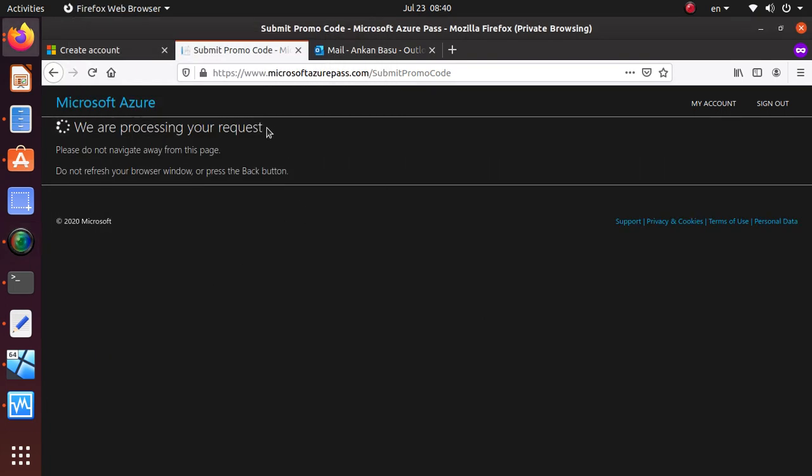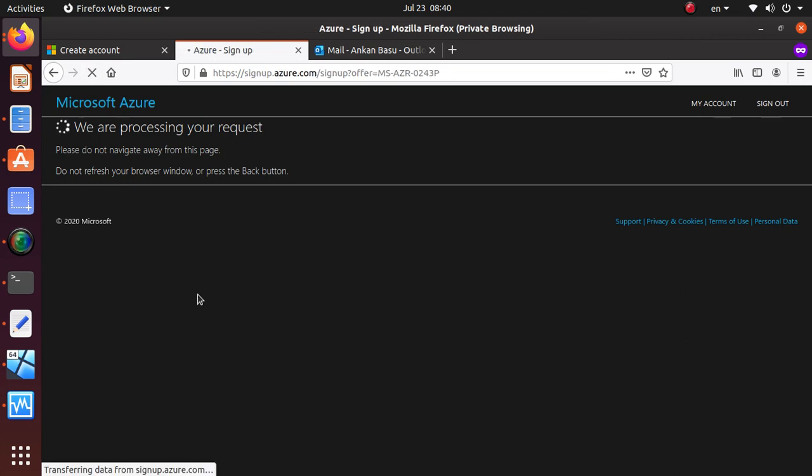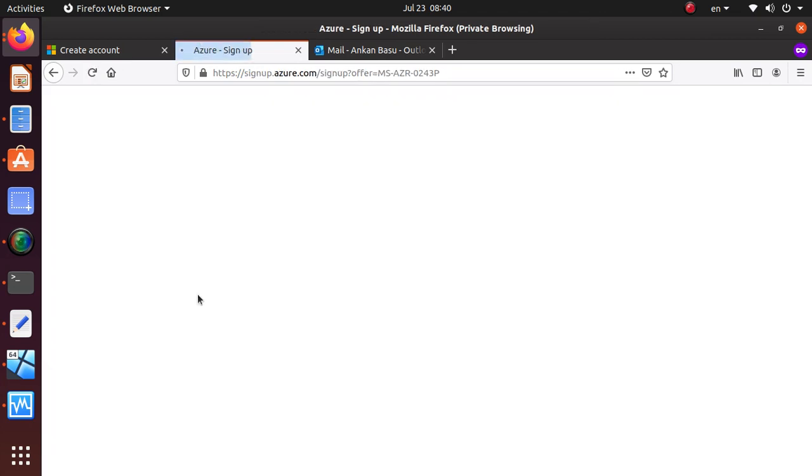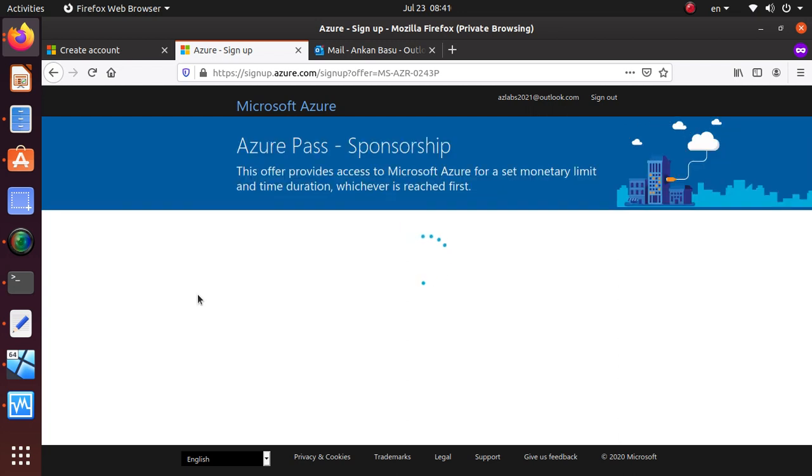Once you enter the promo code and hit enter, it will process your request. Don't move away from this page, just stay here for a few minutes until this processing is done and your promo is validated by this process. Once this is validated, you're going to have access to an Azure subscription.